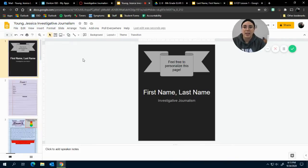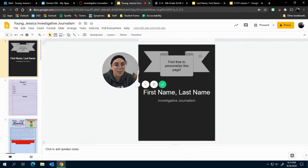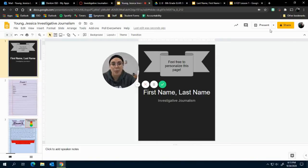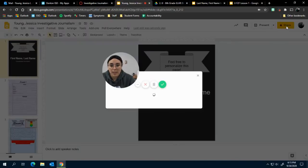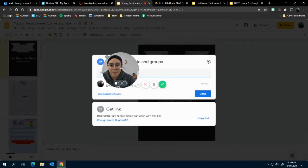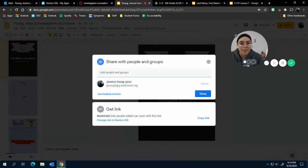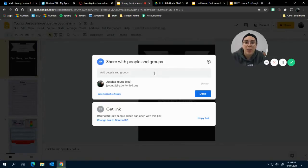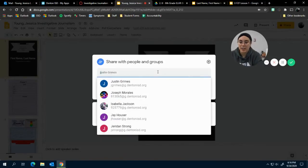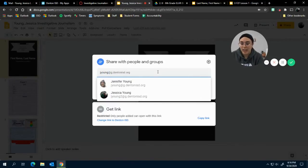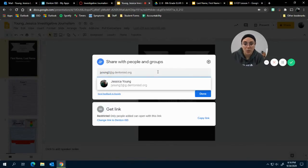And then last step for this, I promise. You're going to click Share. I've got to move my face again—I'm in the way. All right, you're going to type in jyoung2.